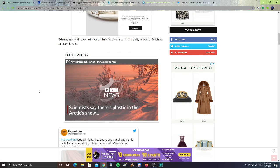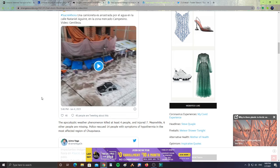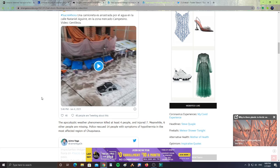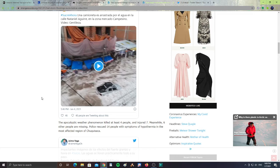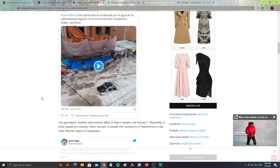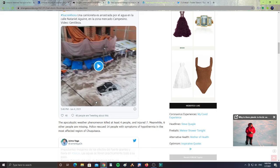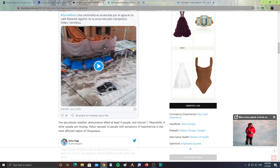Apocalyptic weather phenomenon killed at least four people, injured seven. Meanwhile, six other people are missing. Police rescued 14 people with symptoms of hypothermia in the most affected region in Chuguisca, in Bolivia. Look at that. Look at the cars just flooding the building underwater and all that excess hail floating around.